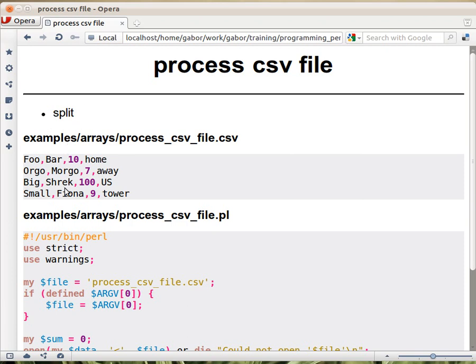The split function has basically two parameters. The first one is some kind of a string, or actually a regular expression, that we haven't learned yet, so we don't care about that part. So it's a string that will cut, it's a delimiter that will cut up the string into pieces.